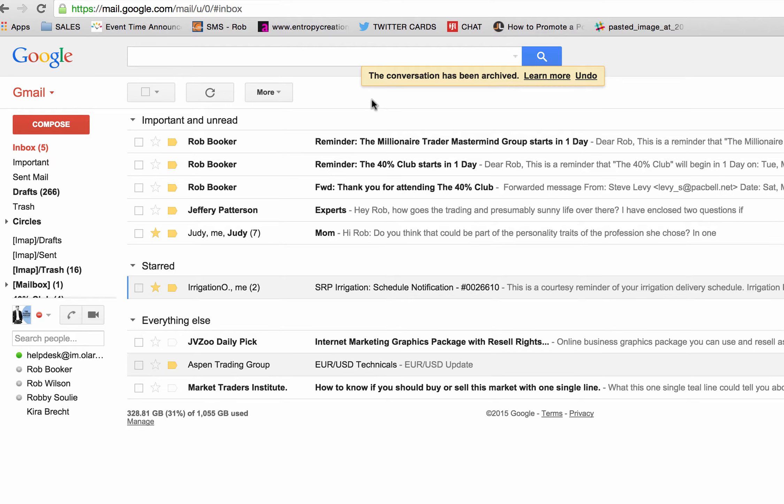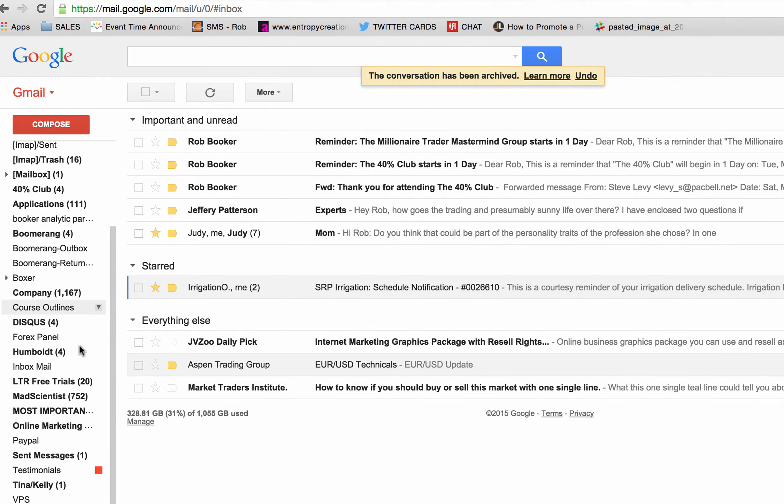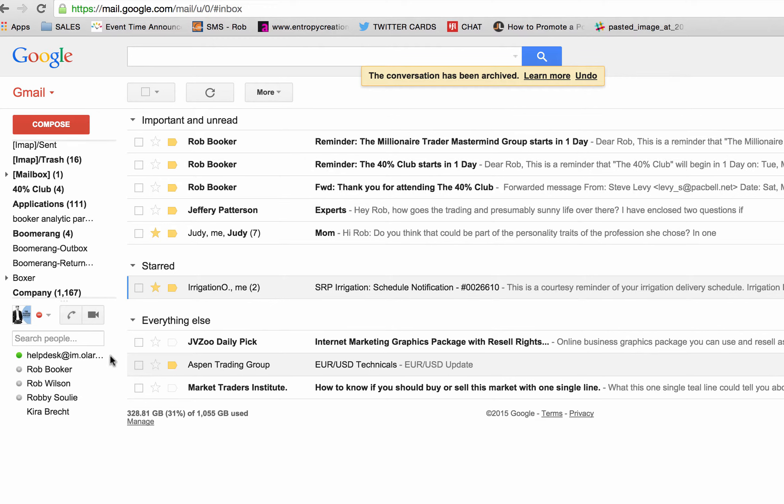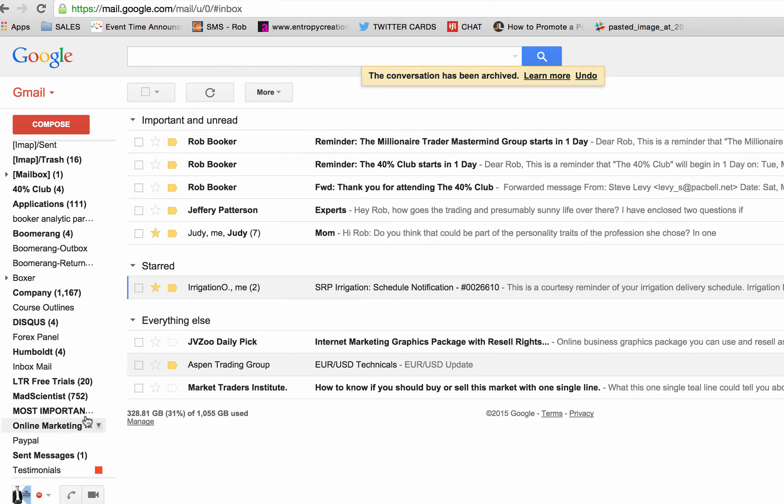For those of you that use other email programs like Yahoo and Hotmail and other internet service providers, I'd like to ask you if you would check in your spam folder and let me know if any of the emails that we've been sending you recently have somehow mistakenly made it into that spam folder.